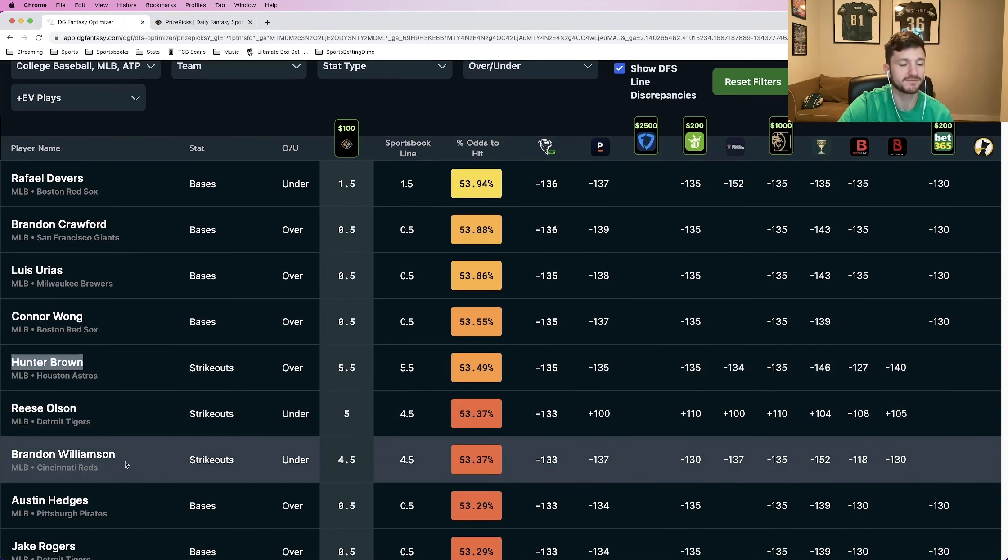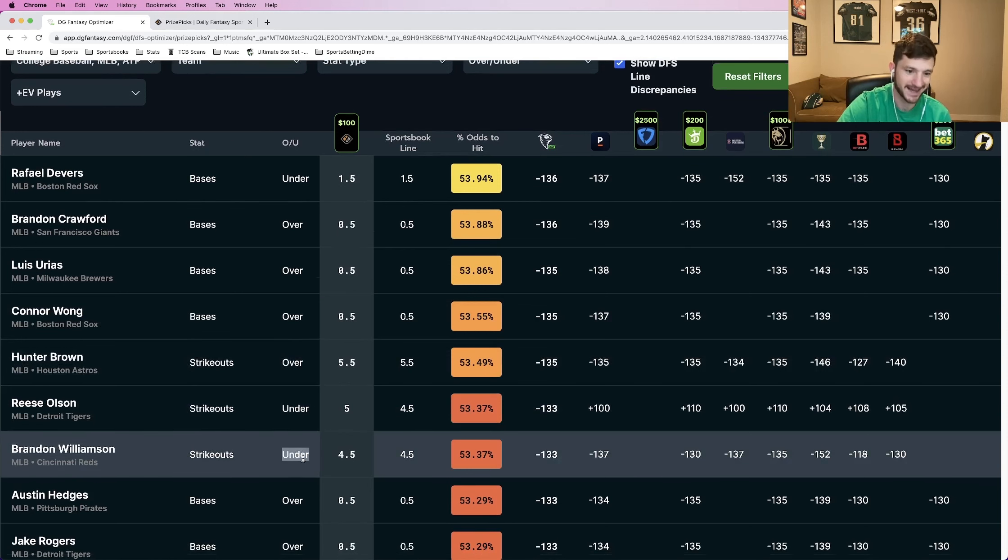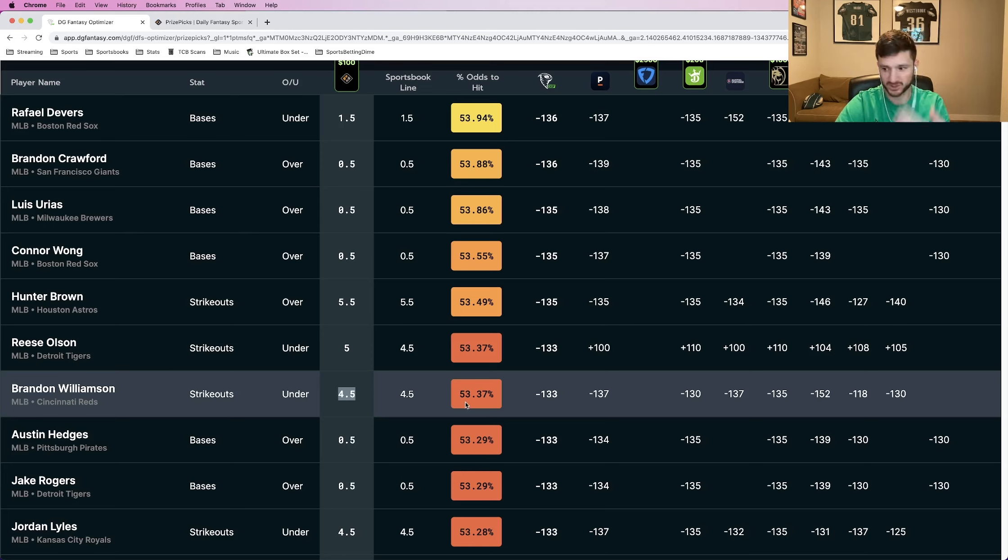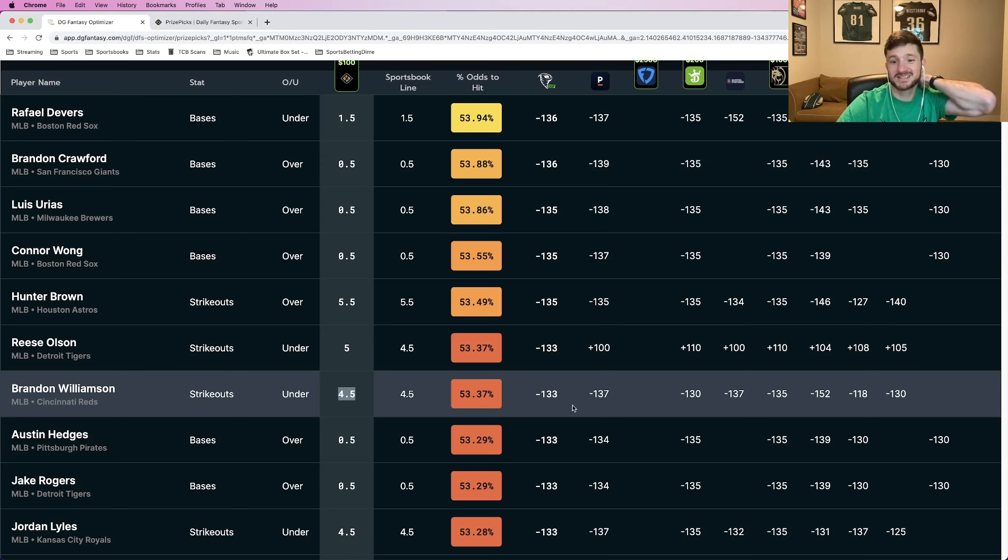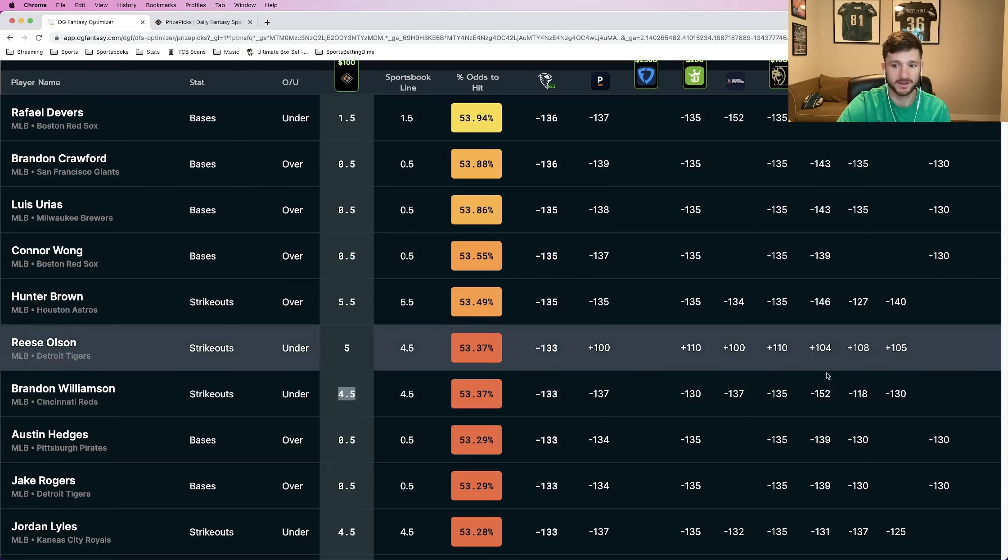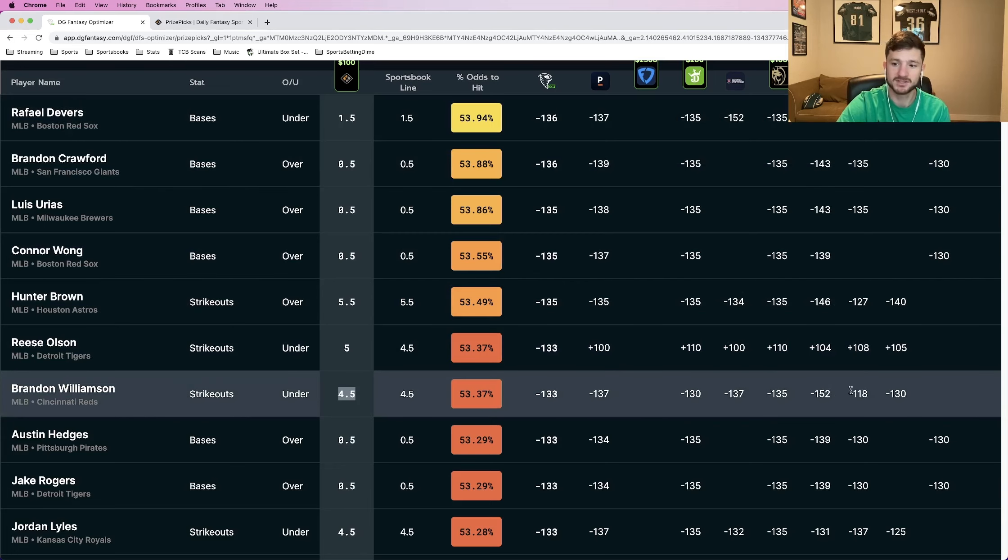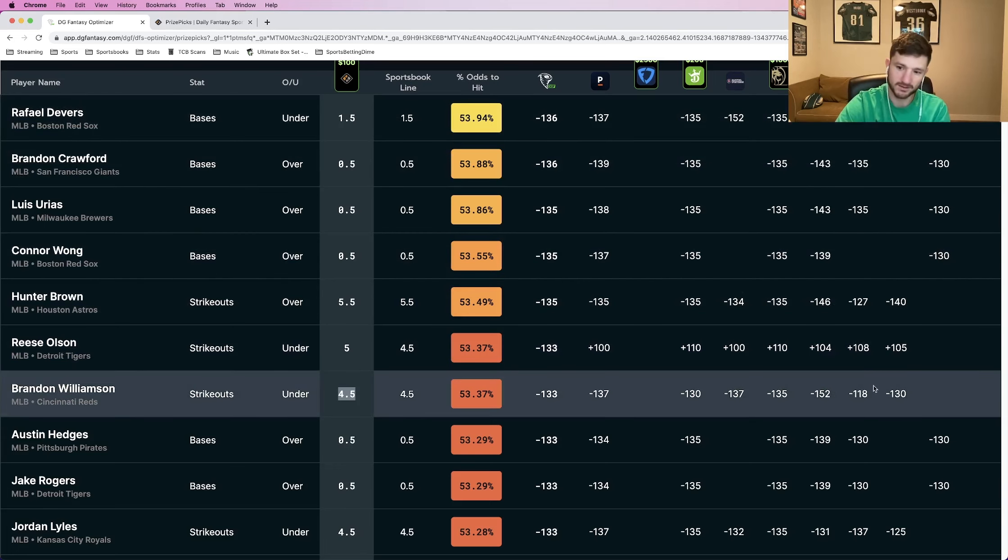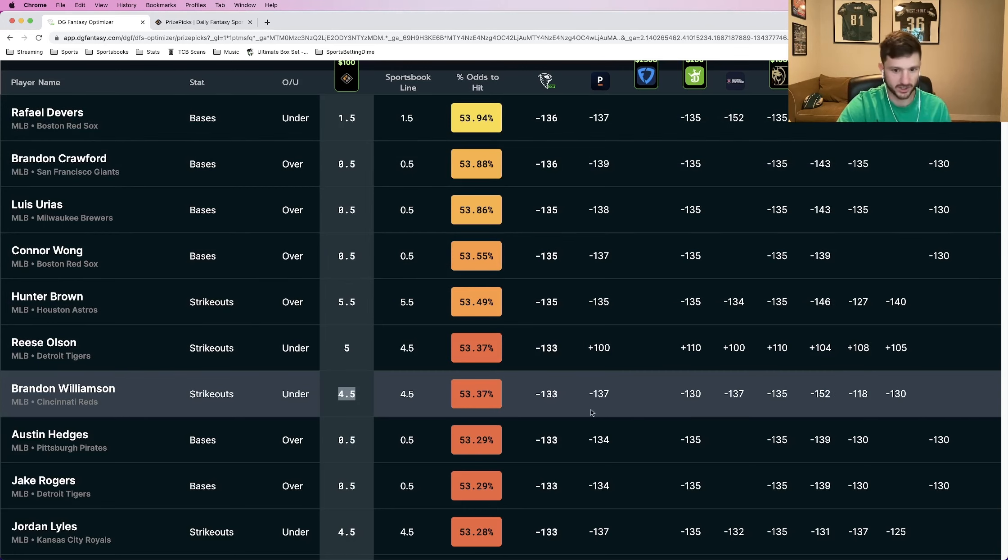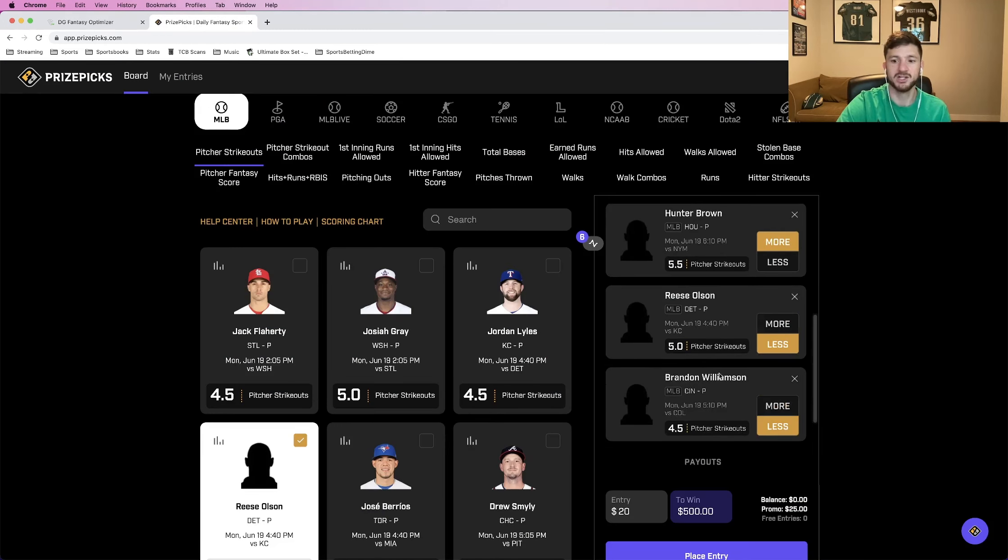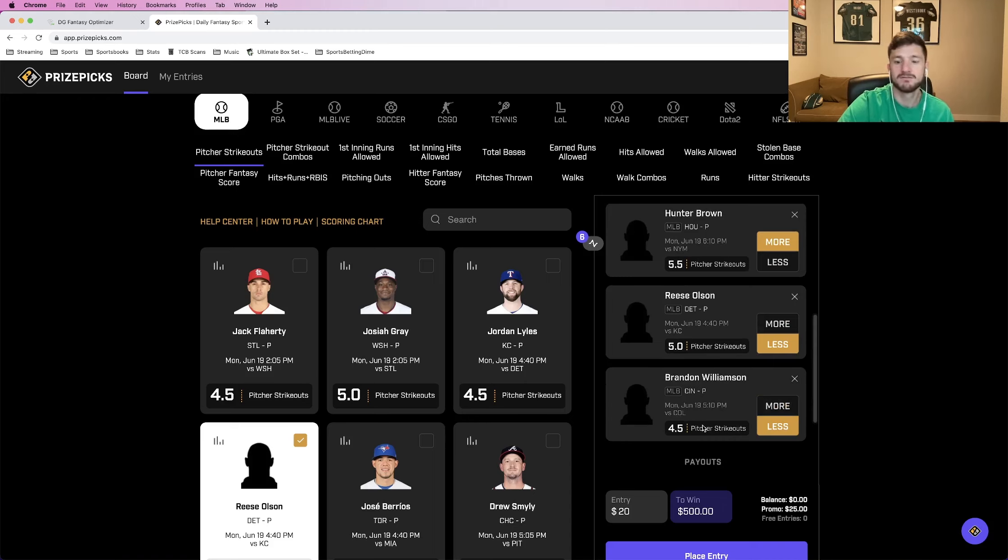And then our fifth one is Brandon Williamson, another strikeout prop. This time we are taking him to go under four and a half. Win percentage still above that 53.37 mark. And again, we see across the board where all these sportsbooks price it. Minus 130s, Caesars all the way up to minus 152. We see BetOnline down to minus 118, but pretty much if you average it out in the minus 130s, which makes sense, which makes it a good play to add. Brandon Williamson, less than four and a half pitcher strikeouts.